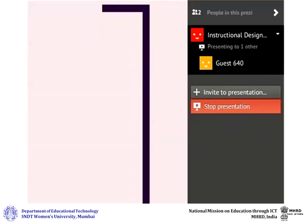While presenting online, use the same mouse and keyboard controls as you would have used for your offline presentation. Once you are done presenting remotely, click on stop presentation.